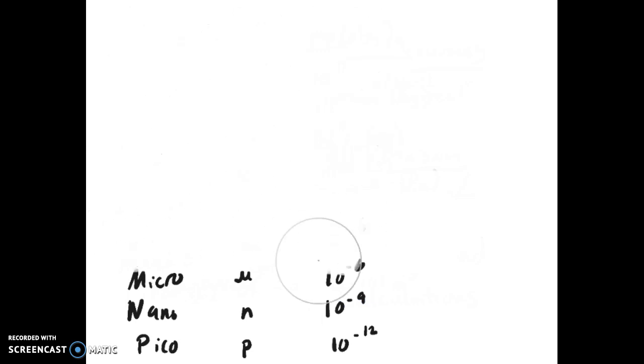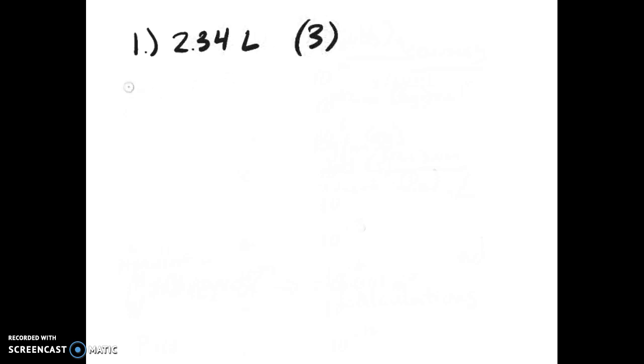Now for everybody's favorite lesson, sig figs. Significant figures are basically all digits that are known with certainty, plus one that is an estimate or uncertain. There are specific rules. All non-zeros are significant no matter where they are. For example, 2.34 liters has three sig figs.